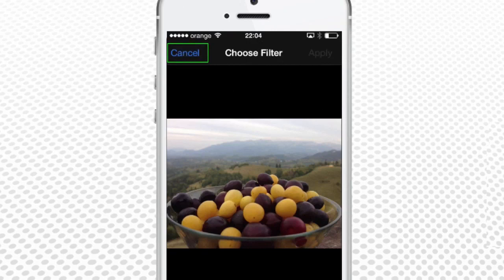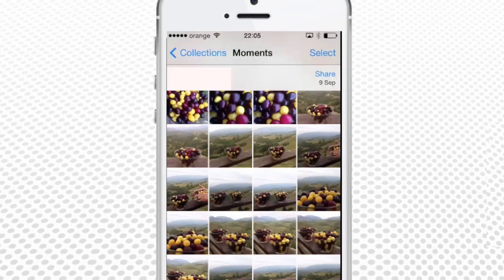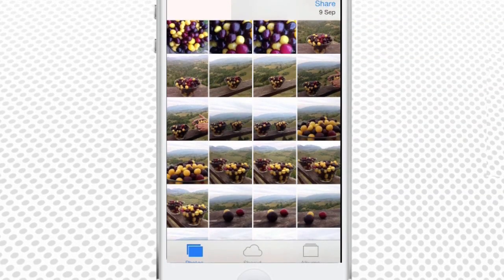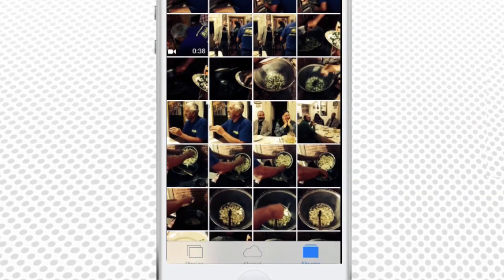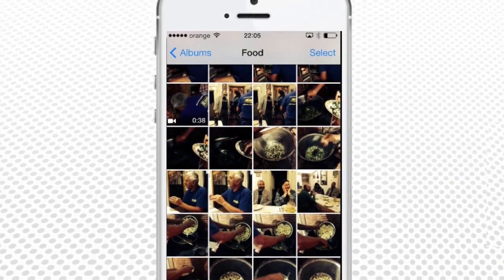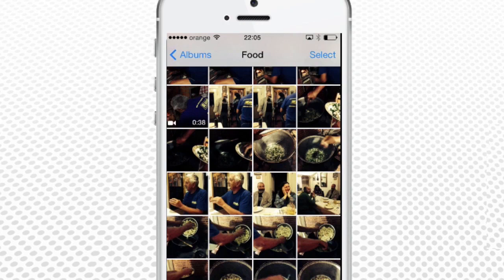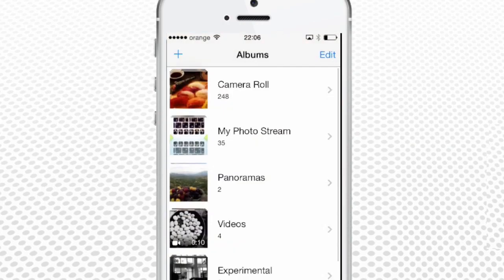Press Cancel at the upper left of the screen. From the Moments view, we will go to Albums. Press the Albums icon in the lower right to go there. Welcome to Albums view. What if the automatic iPhone groupings of photos are not suitable for you? You can still organize photos in your own way. For instance, we want to create a separate album with pictures of food.